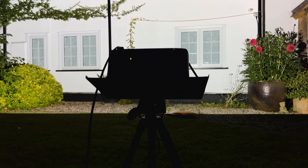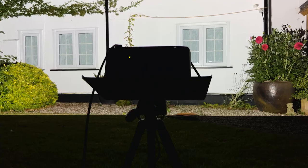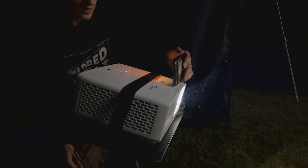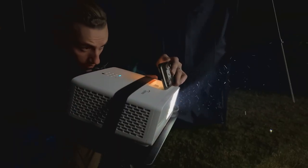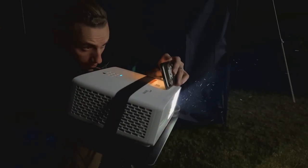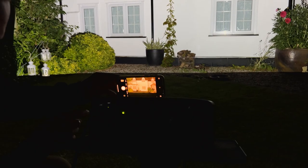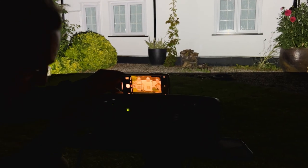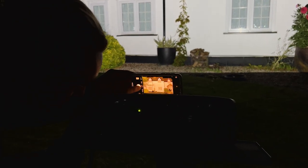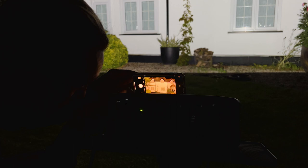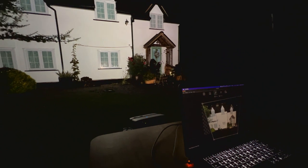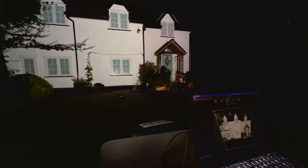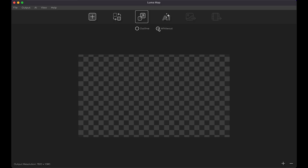When you've found your ideal projector position, take a photo of your house from as close to the projector's lens as possible. Make sure that all your surfaces are in the photo. This method of projection mapping works best if the projector is close to perpendicular with the projection surface and there isn't a lot of perspective in the photo.